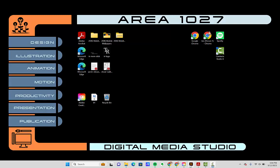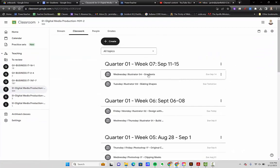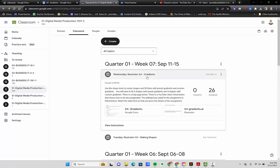All right, here we go on Illustrator number four. It's going to be about gradients — building gradients. This is not an assignment where you're going to make anything super fancy, but I want you to know about gradients on projects that you're going to do later. You're going to use gradients and build gradients, so I want you to know about it now.